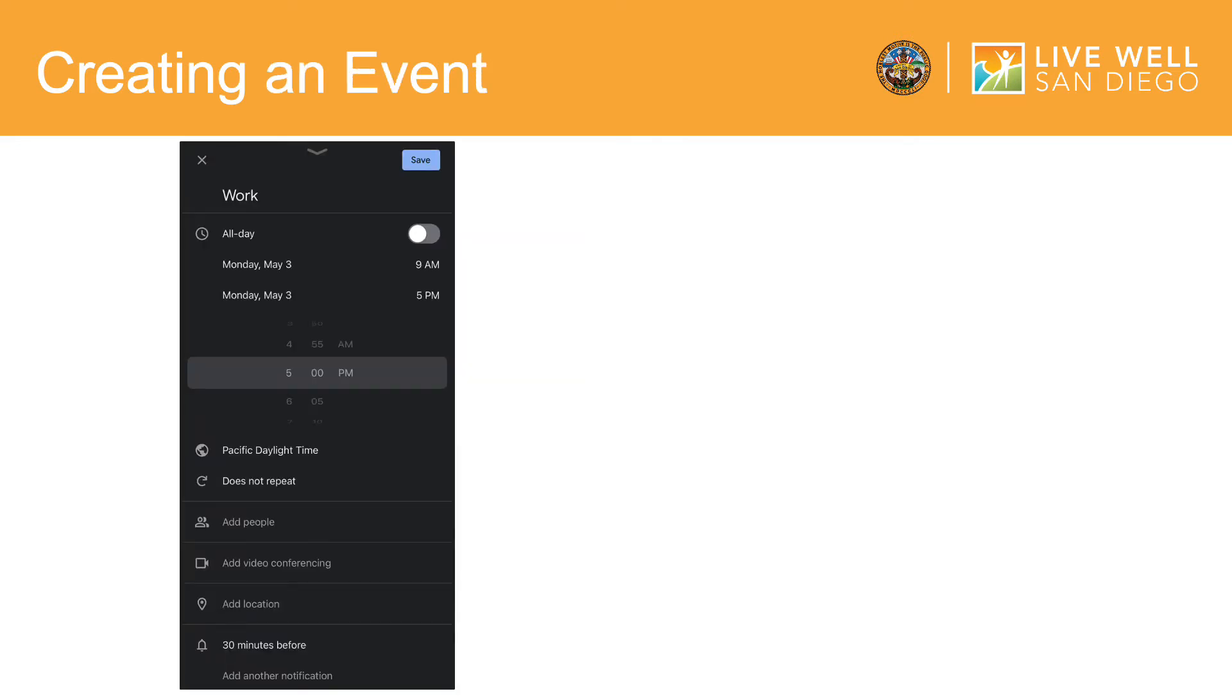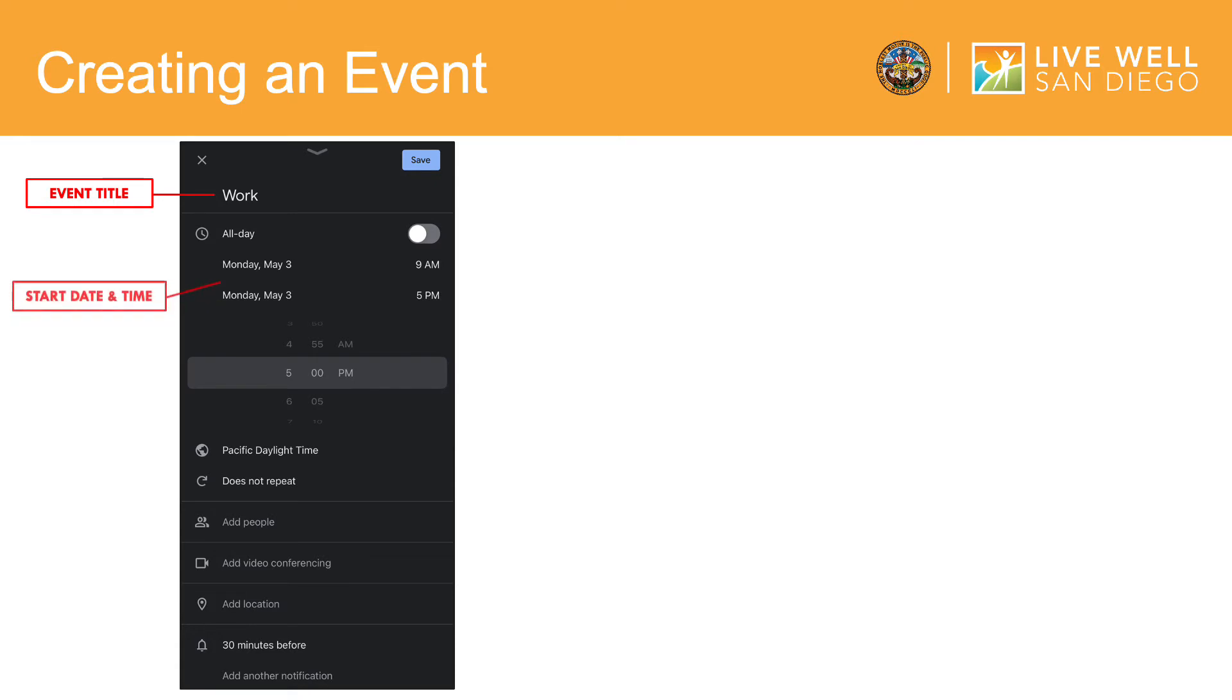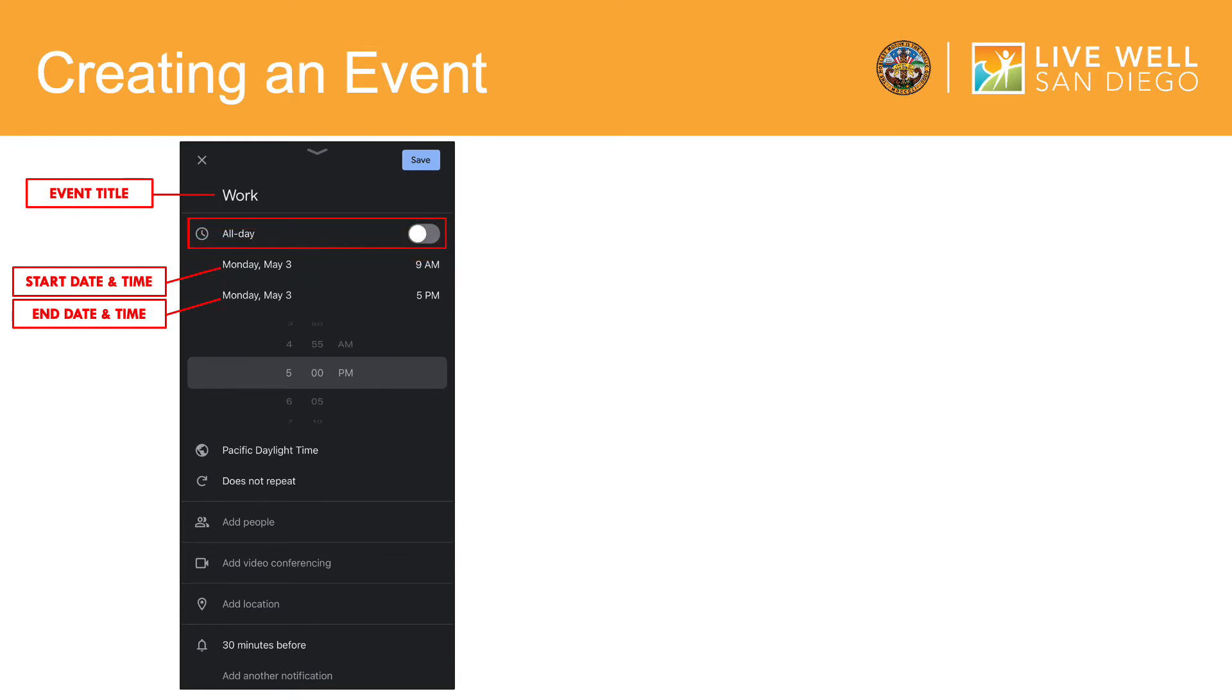After selecting the event option, you will then be taken to this screen. Here, you will enter the event title. You will then need to enter the start date and time and the end date and time. Or, if you are creating an event that is an all-day occurrence, you can switch on the all-day option, in which you will not be prompted to enter the start and end times for your event.